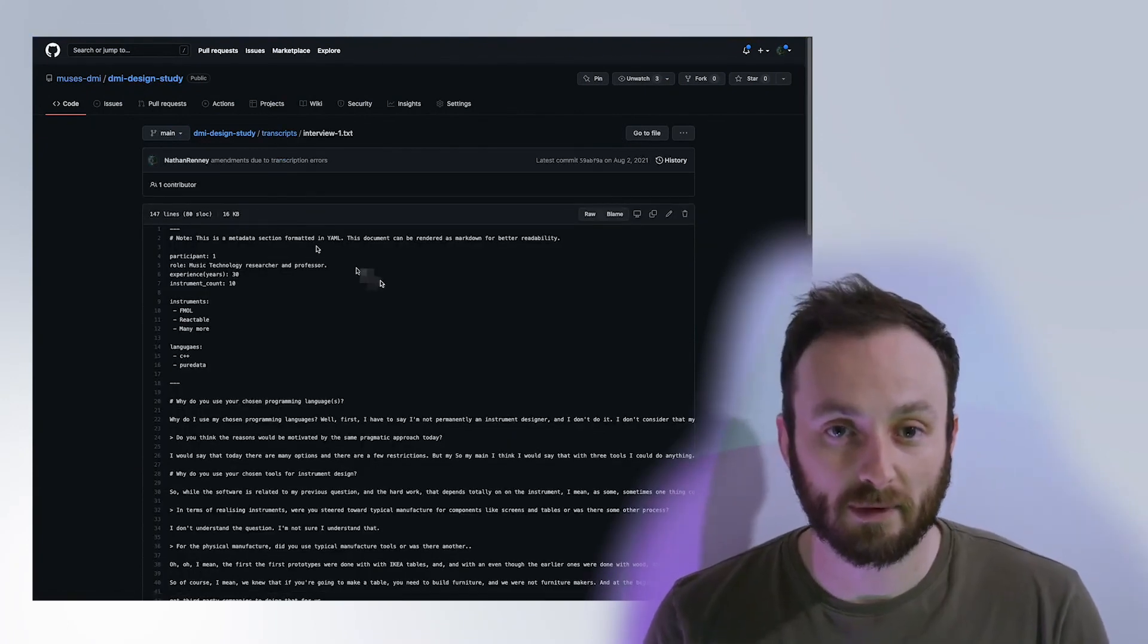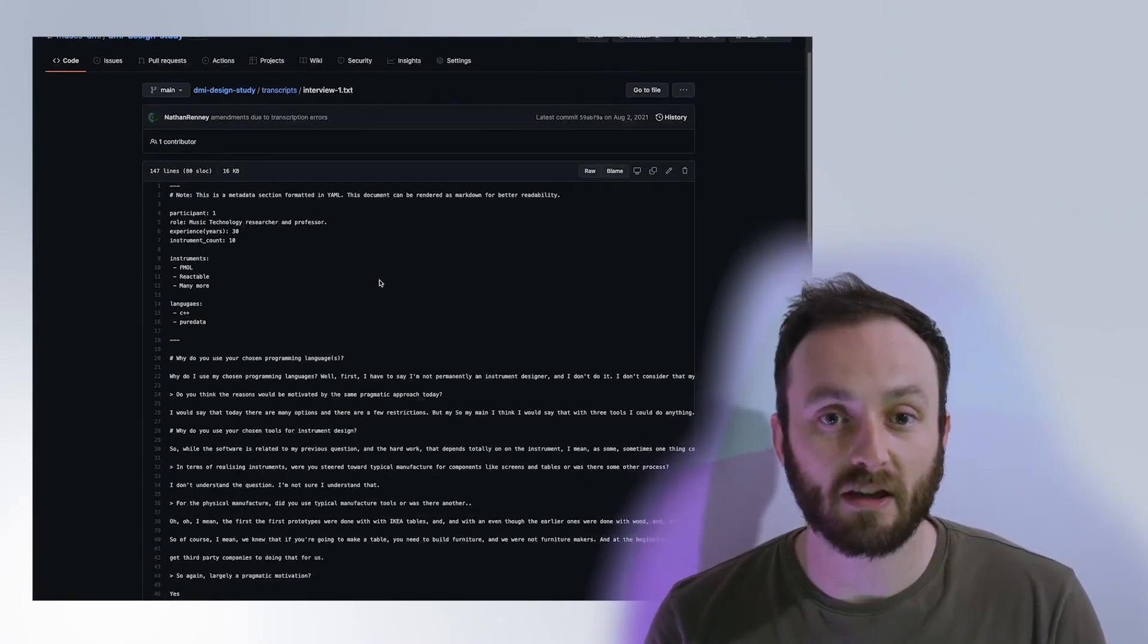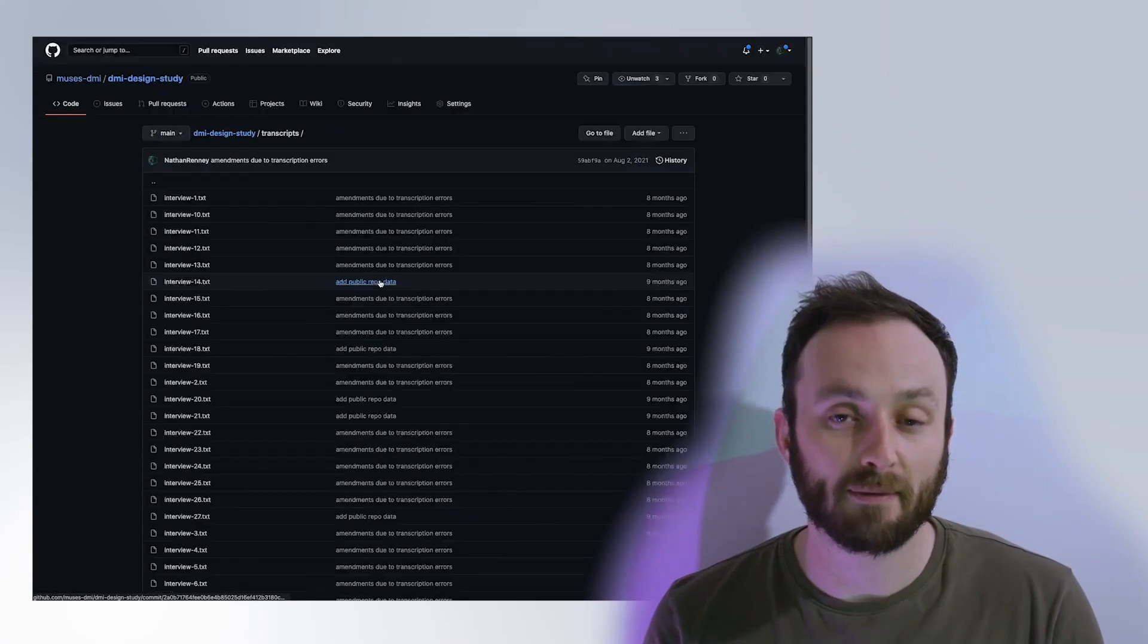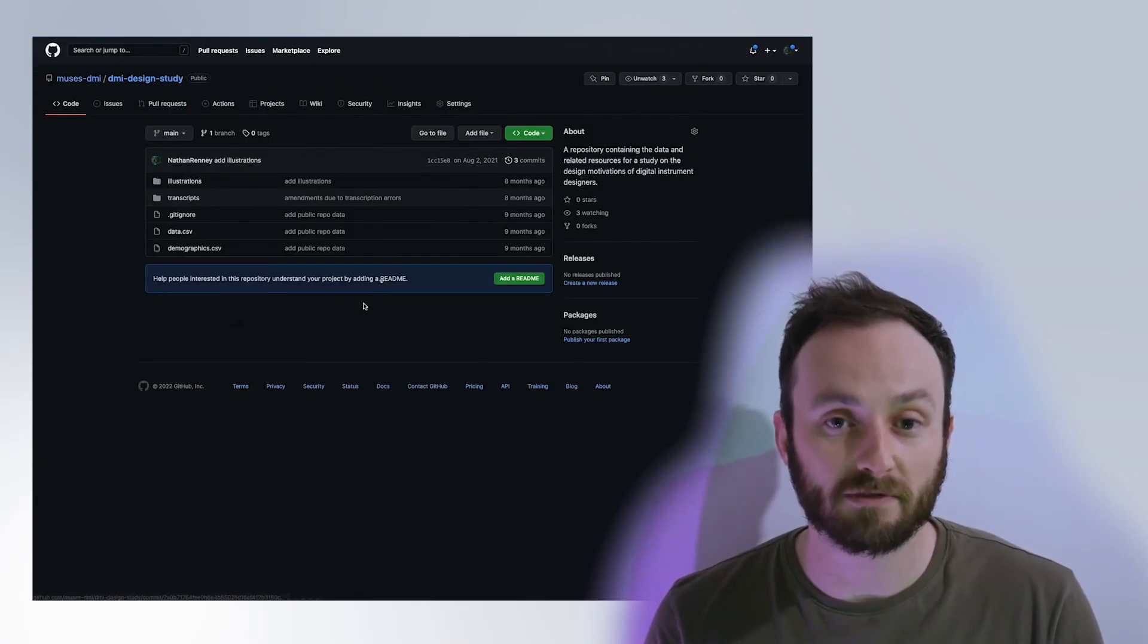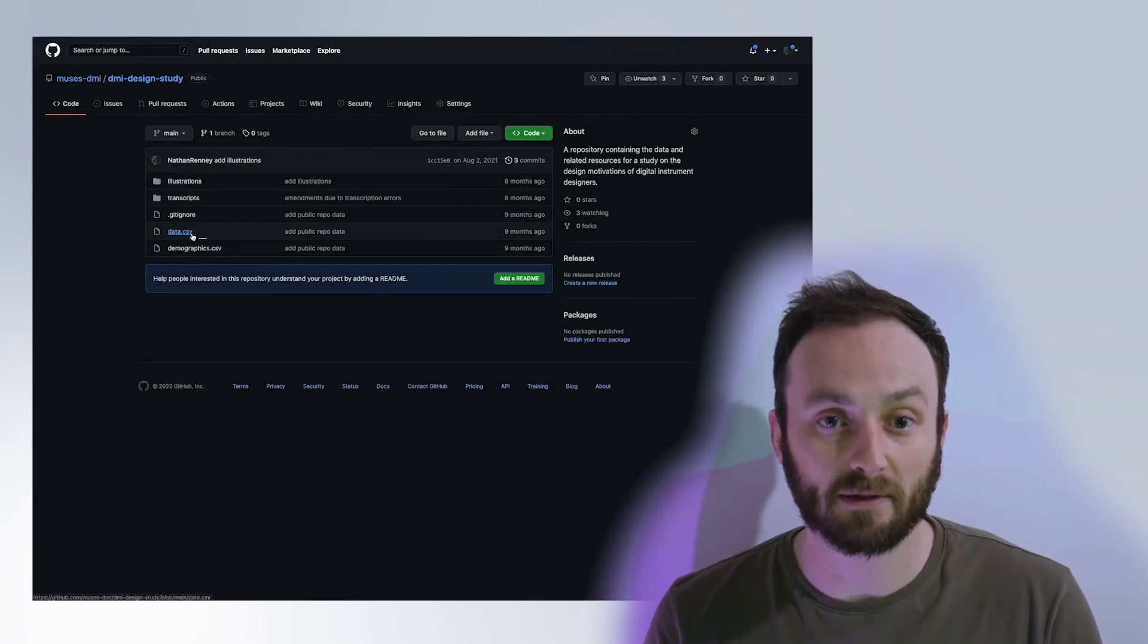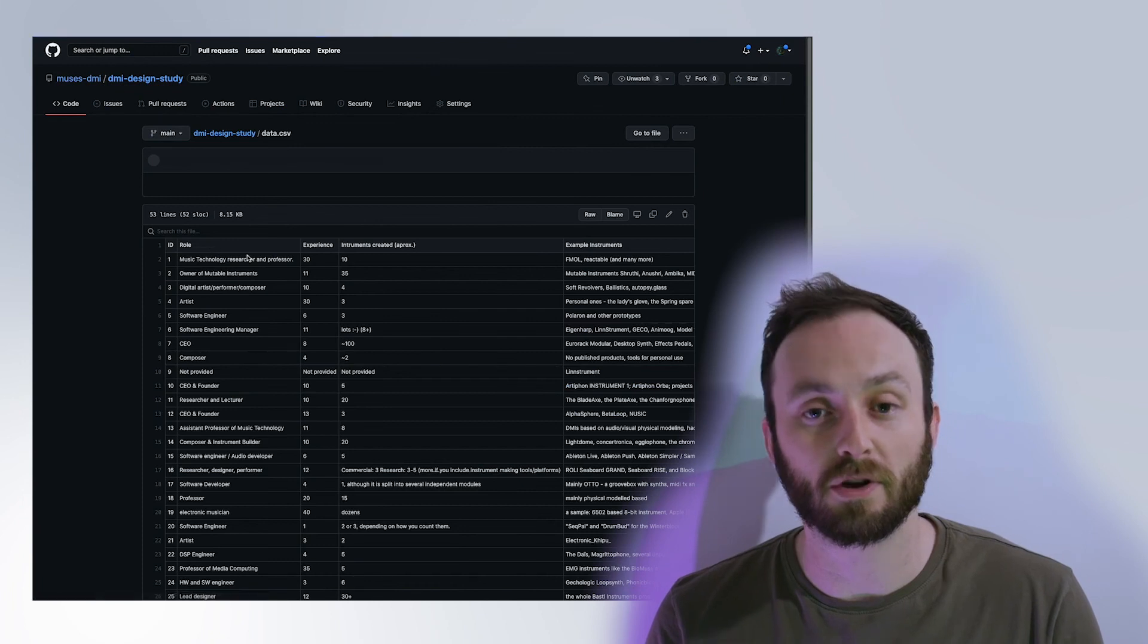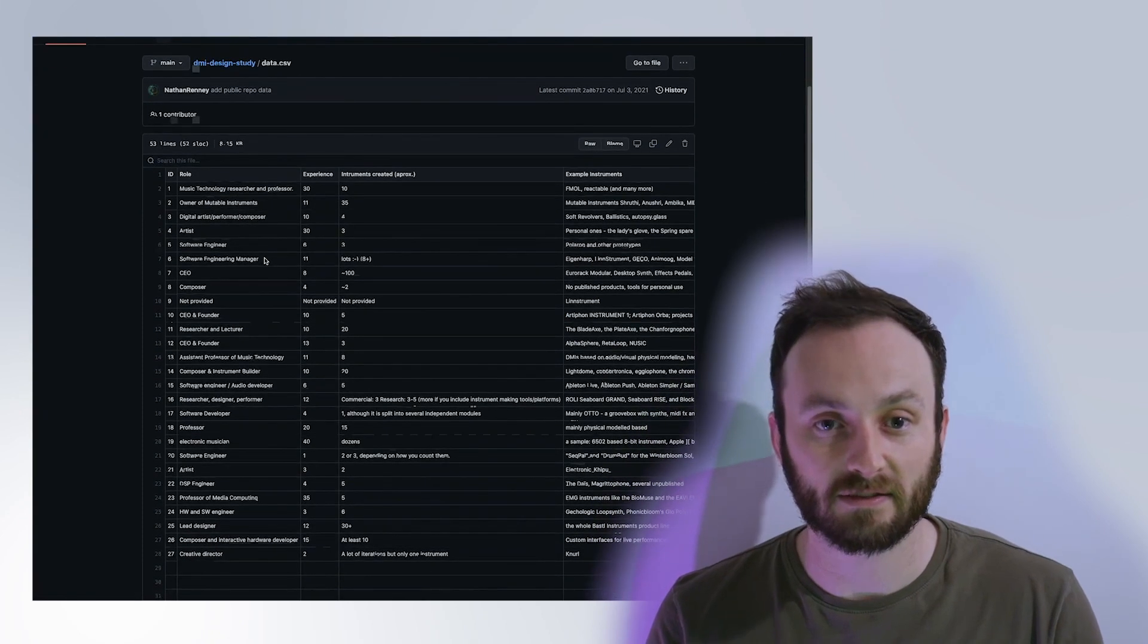Due to the time limitations in this presentation, we encourage you to read our paper and also add that our transcripts and resources have been made accessible to help support future work in this area. Thanks for listening.